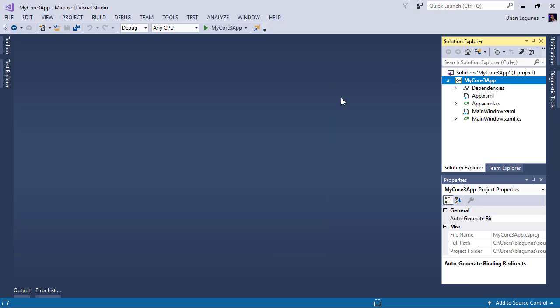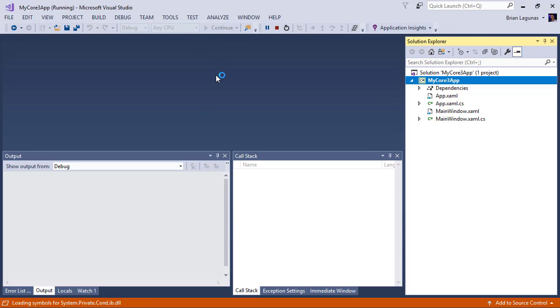Now let's go ahead and do a build. We have a success. So let's go ahead and run our WPF application.